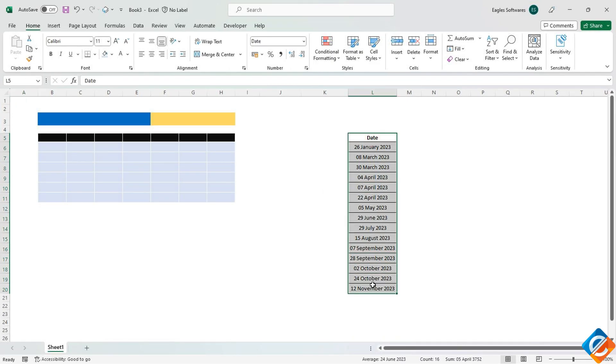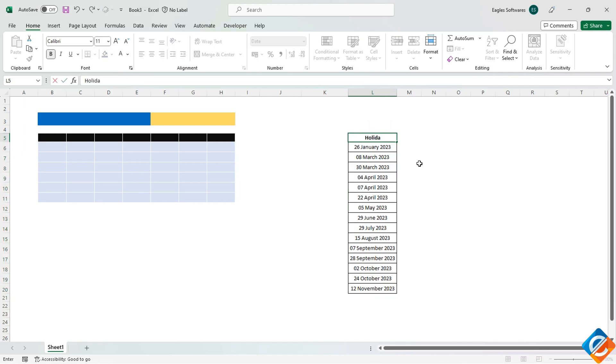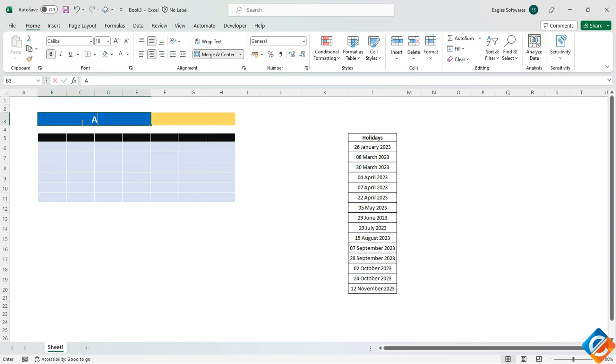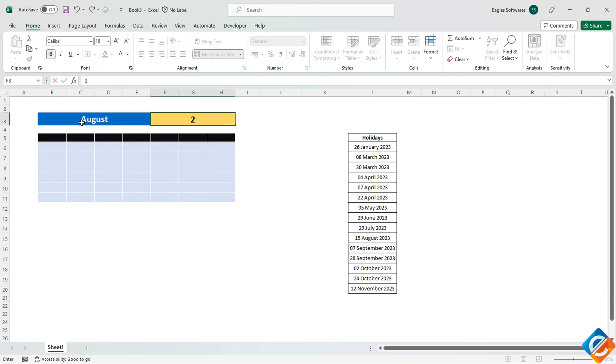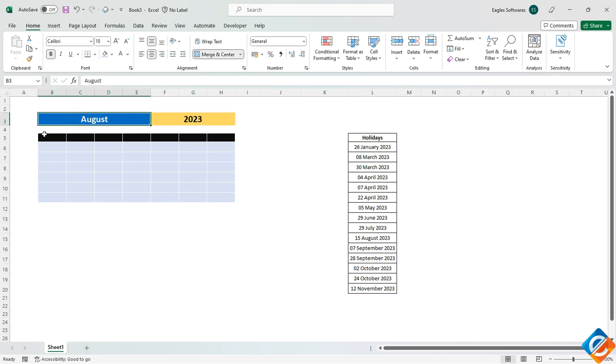As a first step, I have already added a list of holidays and formatted the cells accordingly. Now, let's add the current month and year in cells B3 and F3.